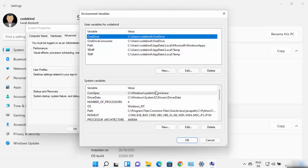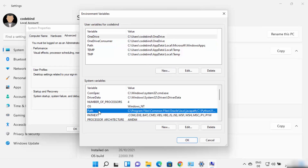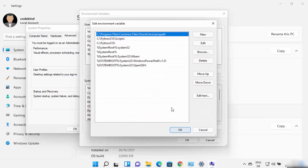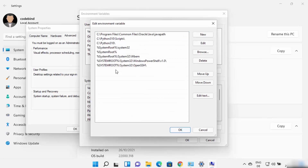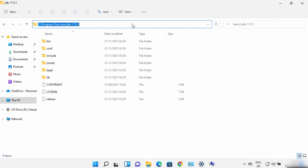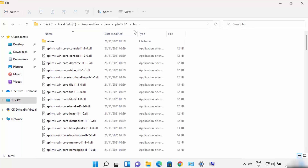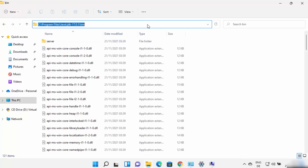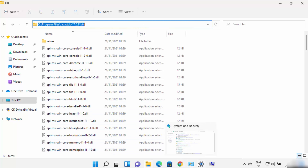Once this is open, you need to click on the Path environment variable under System Variables, and then click on Edit. Here you need to add the path to your JDK folder binaries. Go to the folder where we have installed Java, until the JDK folder, and then go inside the bin folder. Copy the path until bin from here.